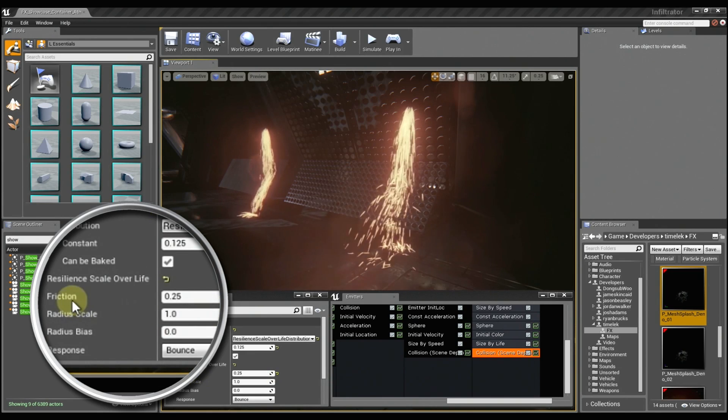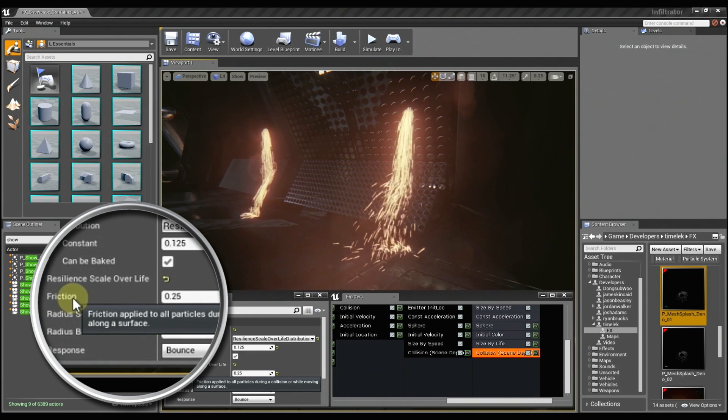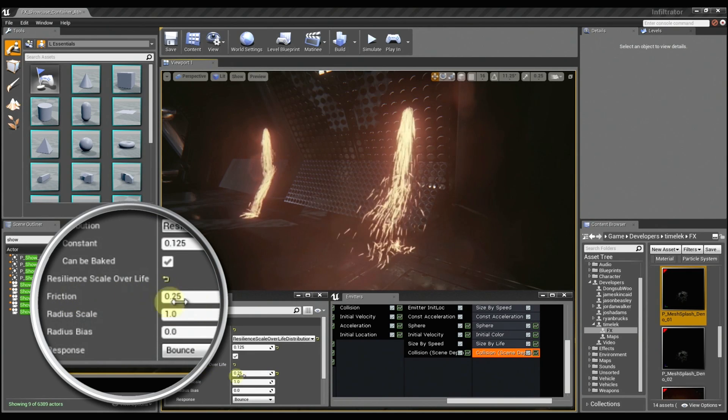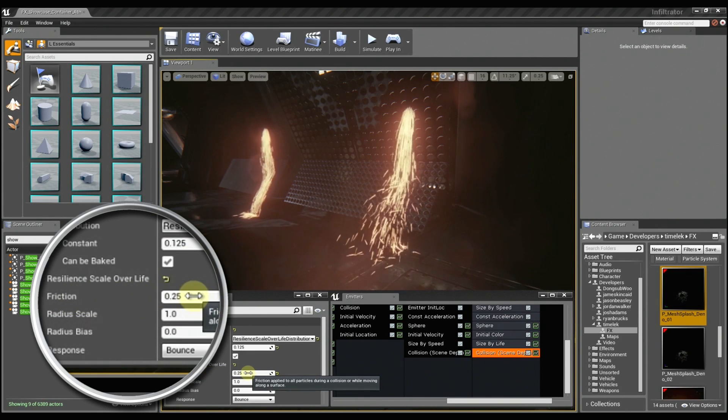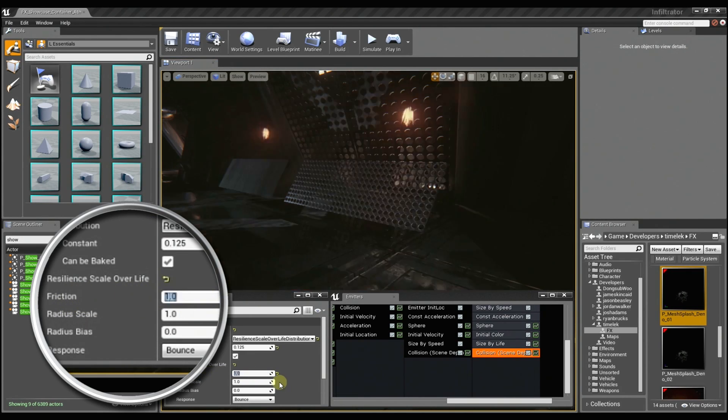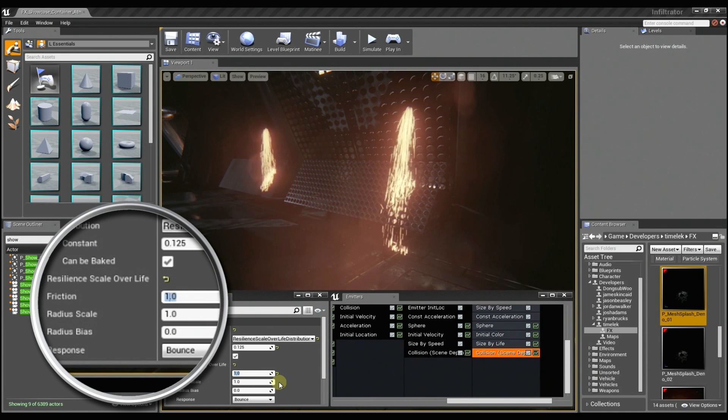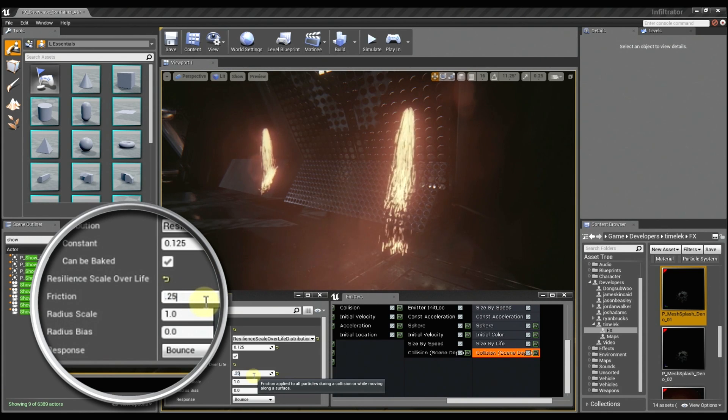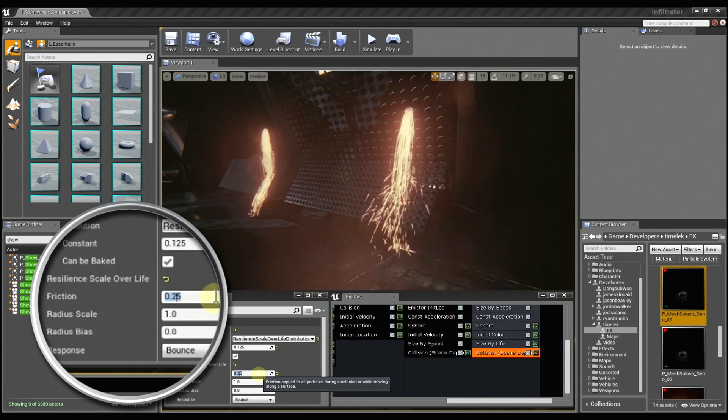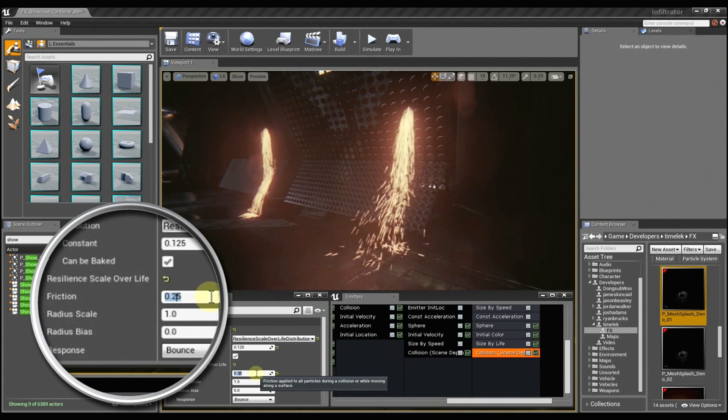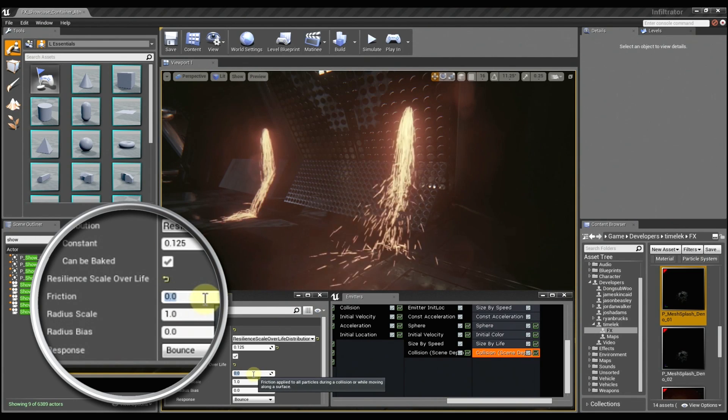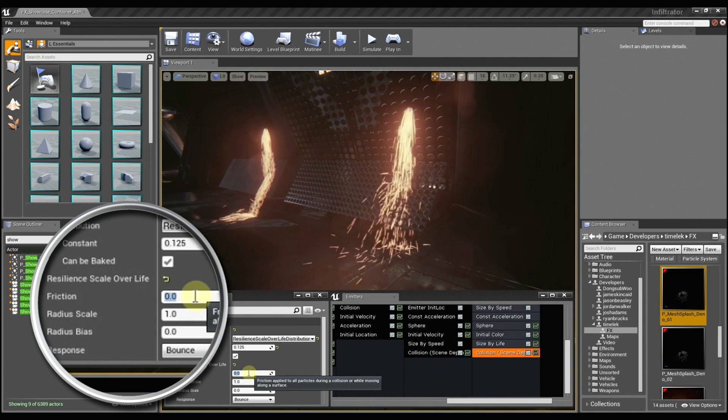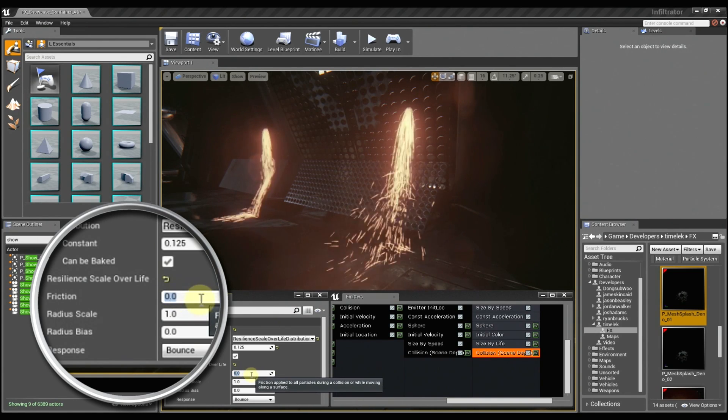And then friction is just how sticky the surface may be. So if I set it to 1, the particles are just going to really adhere to the surface. And if I set it back to 0.25, they'll slide around a little more. If I set it to 0, they'll just slide all over the place.